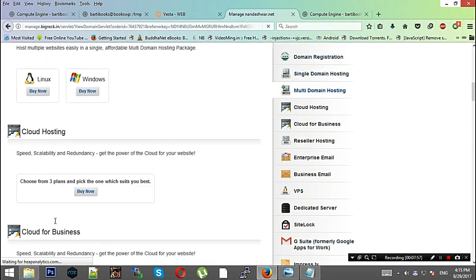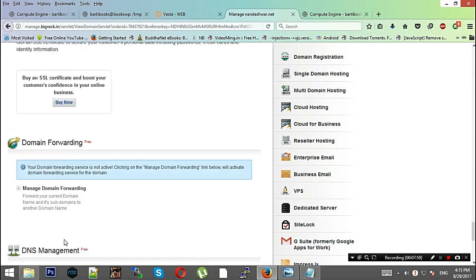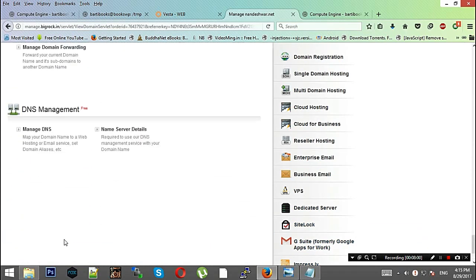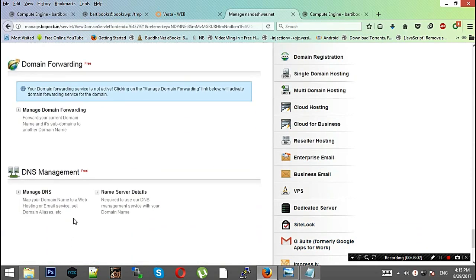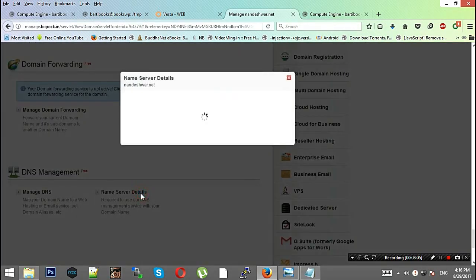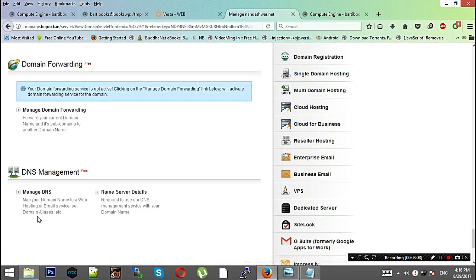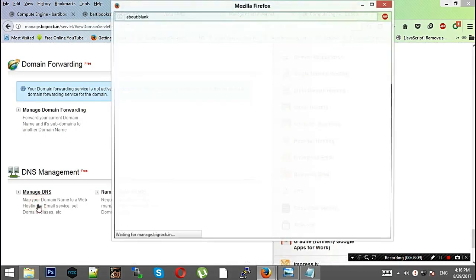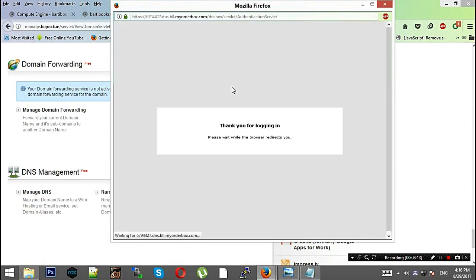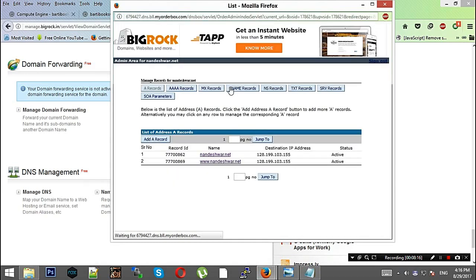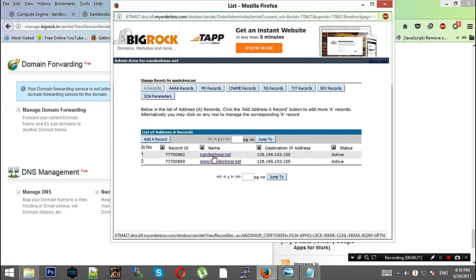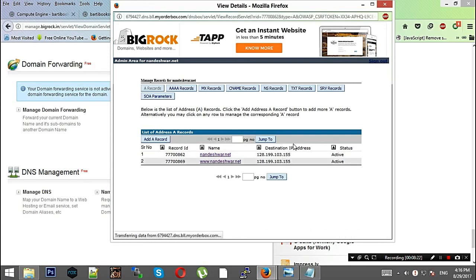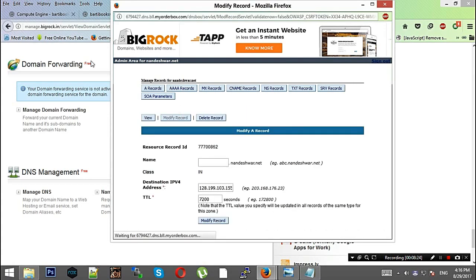You have your website added here. Now I'll go to BigRock where I have my domain. I'll click Manage DNS.